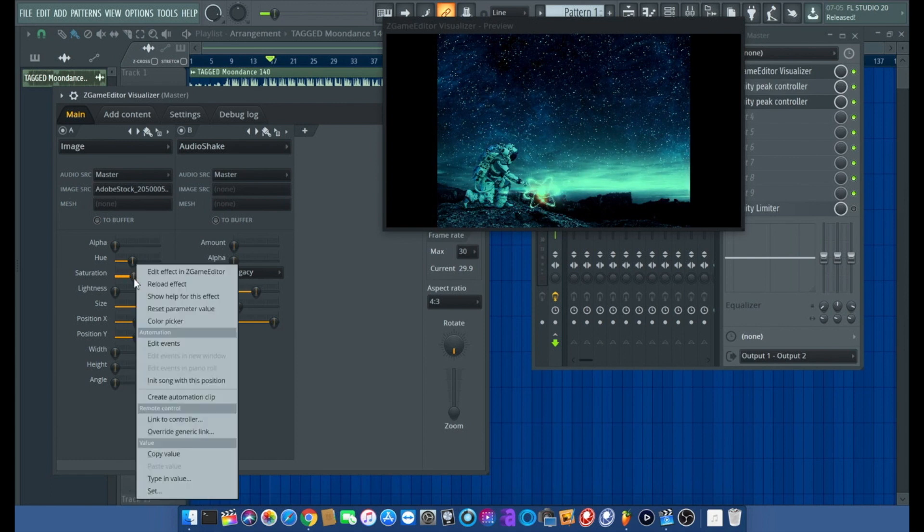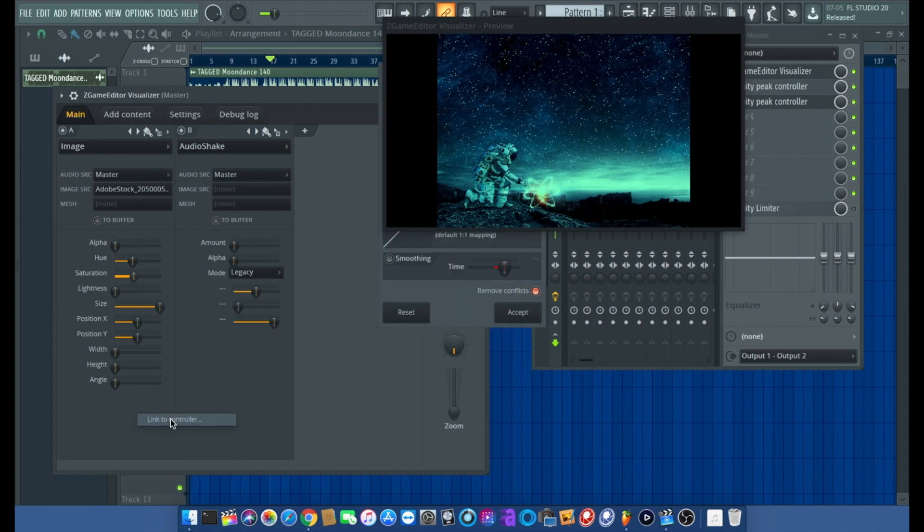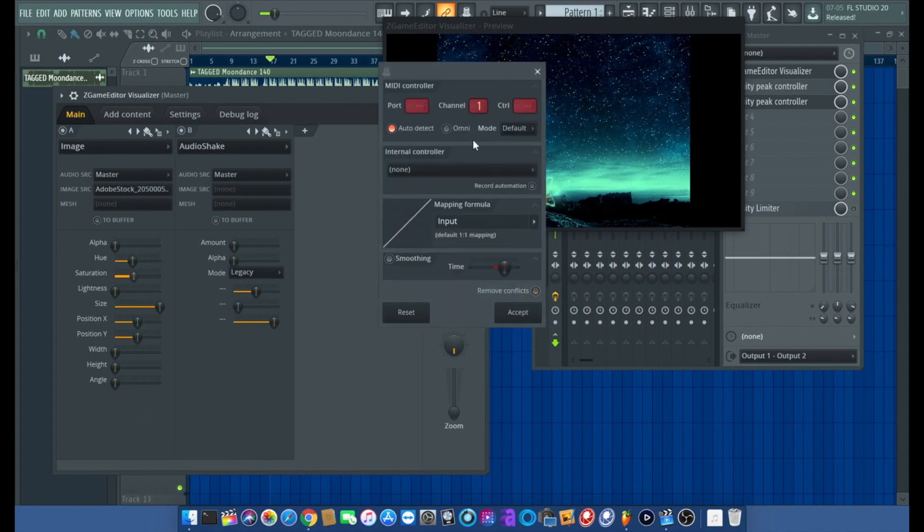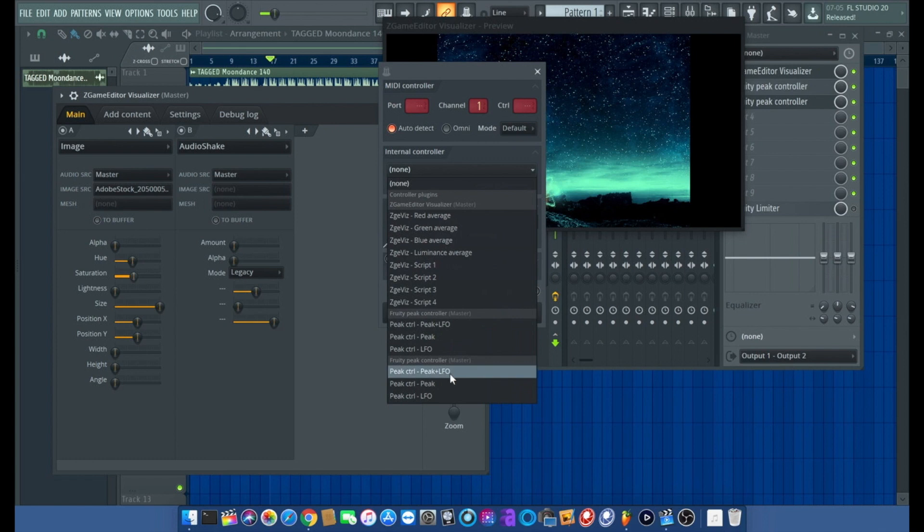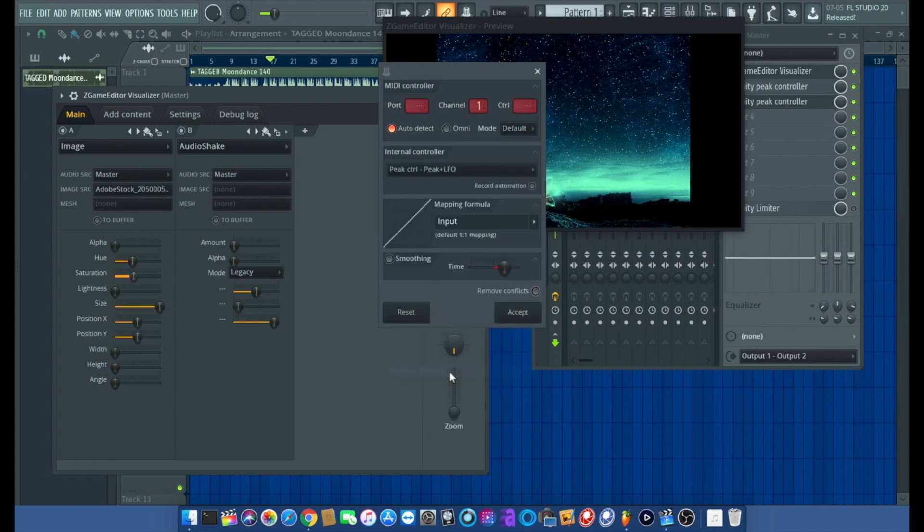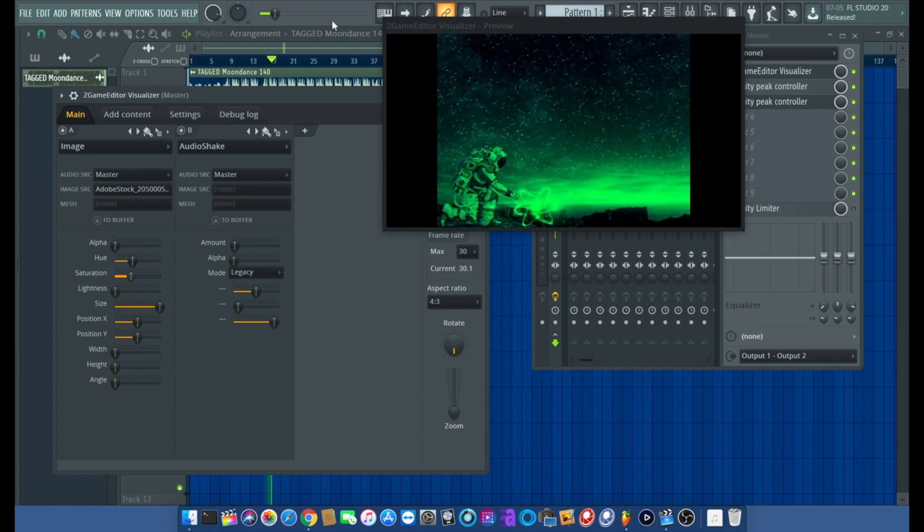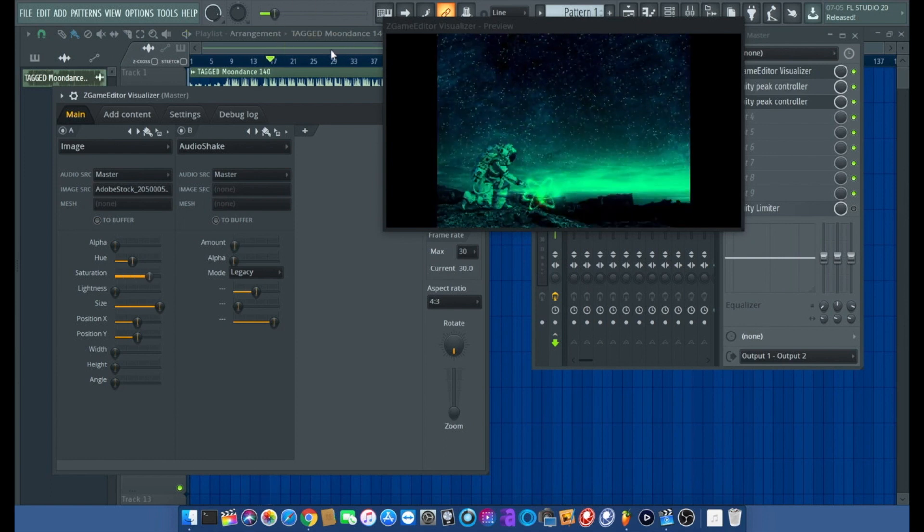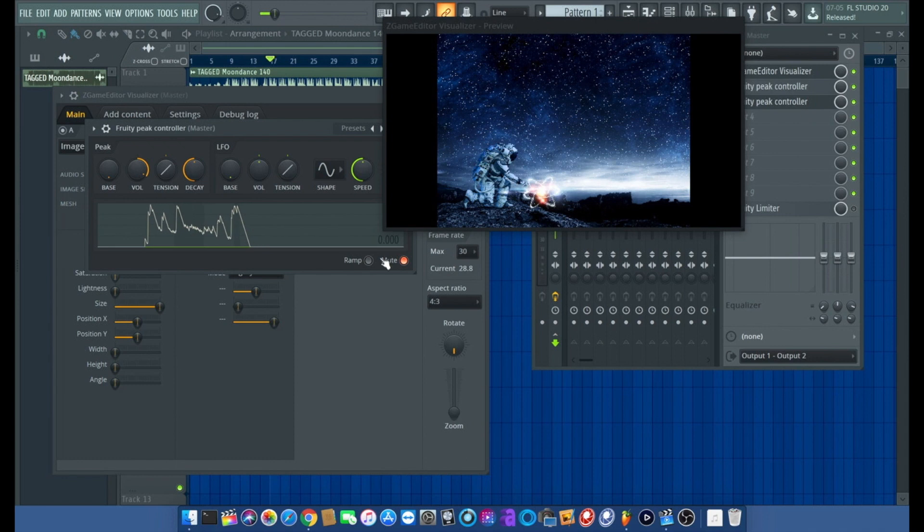Then we want to mess with the saturation. You see, I want it to go like that to the music. I'm going to right click on saturation, link to controller, go to the internal controller, and now click on the second peak plus LFO. I keep forgetting, you got to unmute every time you add a fruity peak control.